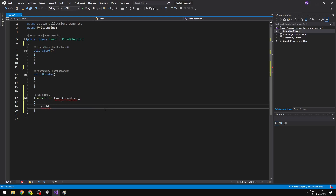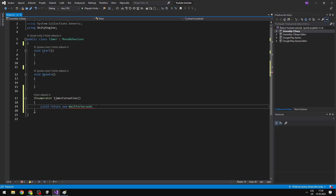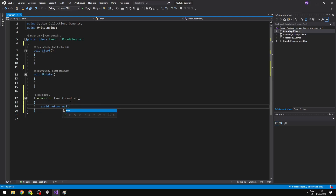What is the yield? It allows you to do some stuff with time. So I can say yield return, and for example new wait — and you can see that there are a lot of options. I usually use WaitForSeconds, so we can tell it to wait for one second, and now we can see that it gives us no error. You can also do yield return null, which will just skip the current frame, which can also be useful.